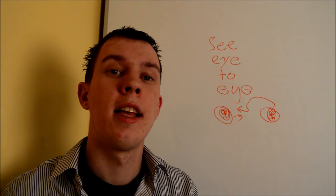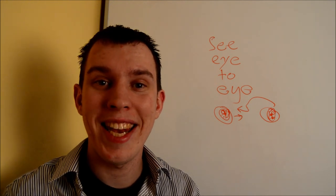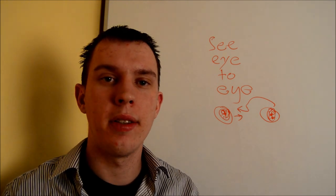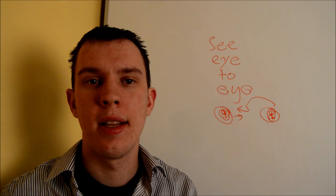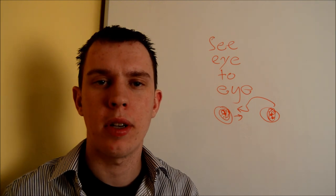Sop Langlings! Welcome to another idiom-based video. We're going to learn see eye to eye. What could that mean?